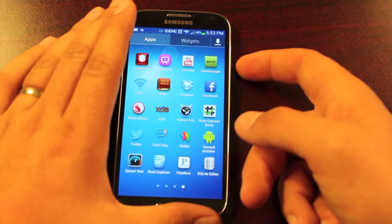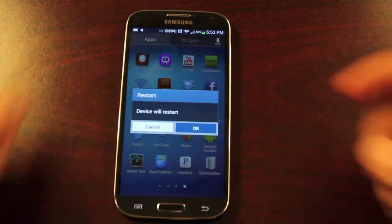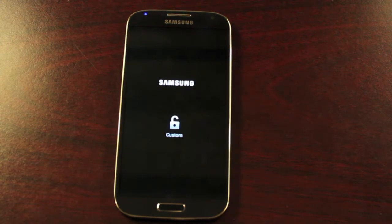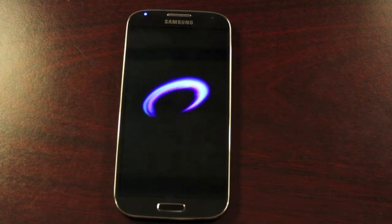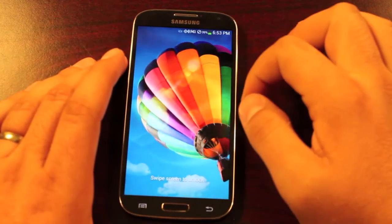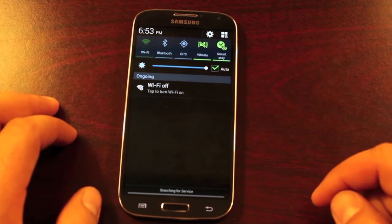Reboot the device. As soon as this reboots we should now have our Wi-Fi toggle. Pretty simple hack. Big shoutouts to Wicked for providing us with the thread with this method. And there you have your Wi-Fi toggle.